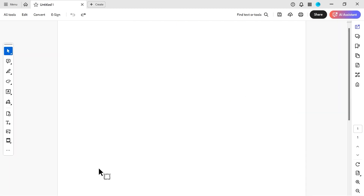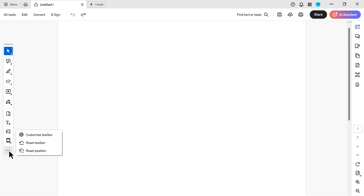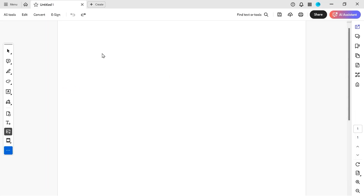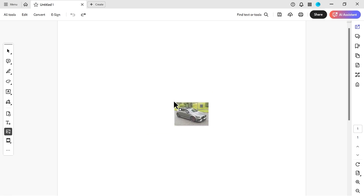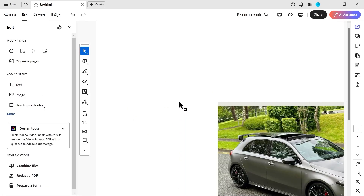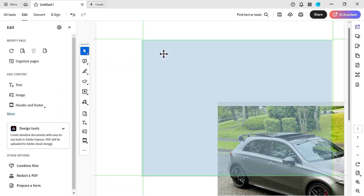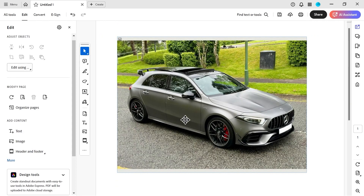Hello and welcome back to another Acrobat video. In this one, we're going to be looking at adding an image. If you can't see this option, you need to go and customize your toolbar. We'll put our image in — I'm going to choose this A45 file. We get a small image and can basically pick where we want it to be. It sets to the top left-hand corner, so you'd probably want to move it.